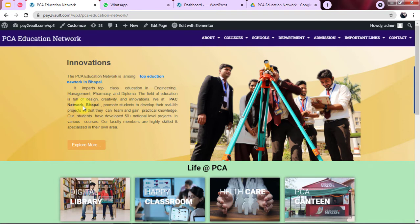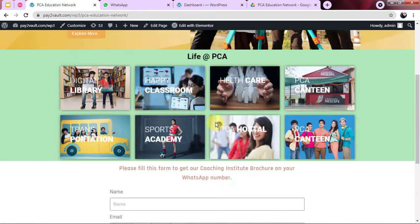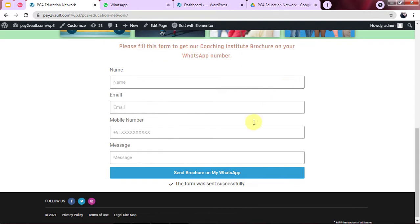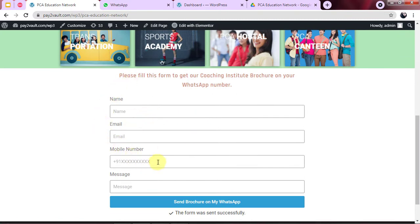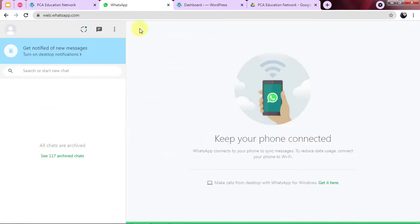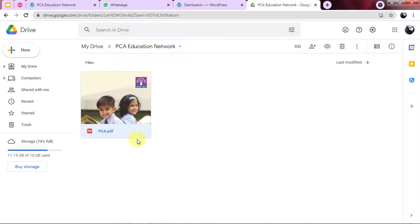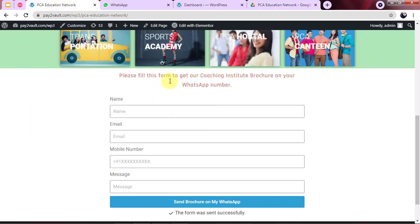Here you can see this is the website I have created for my coaching institute, PCA Education Network. I have embedded this form with the help of Elementor. Every time a person fills and submits this form, a message will be sent to their WhatsApp along with the coaching classes PDF brochure. In my Google Drive I have created this PDF — this is the brochure of my coaching classes that will be sent on WhatsApp.